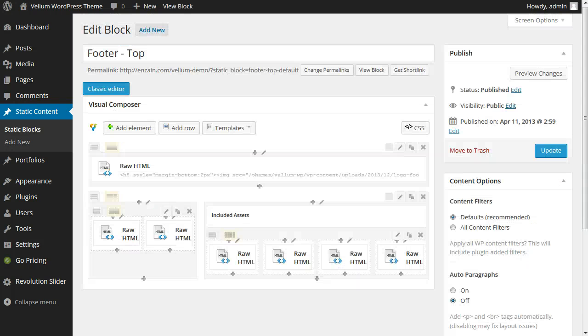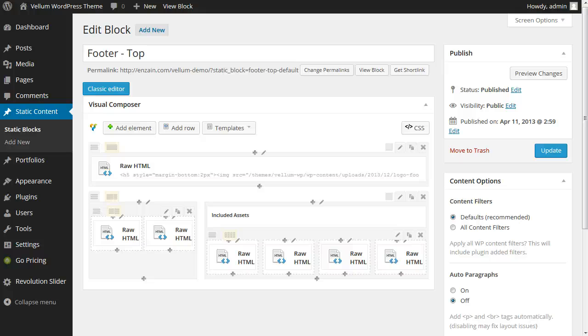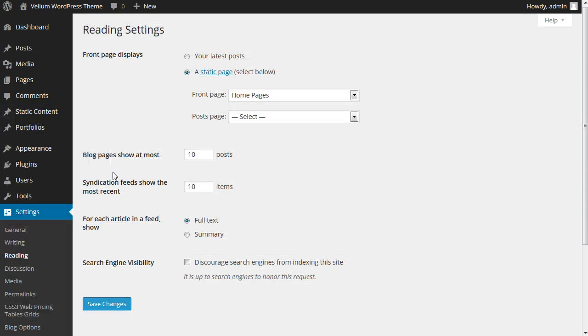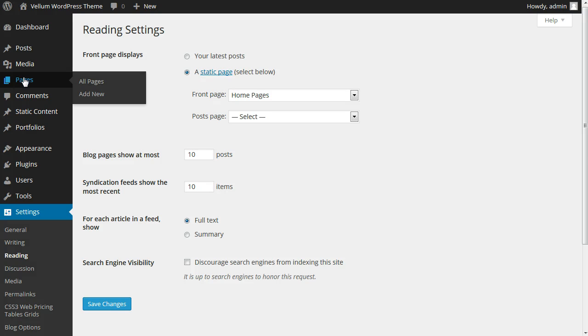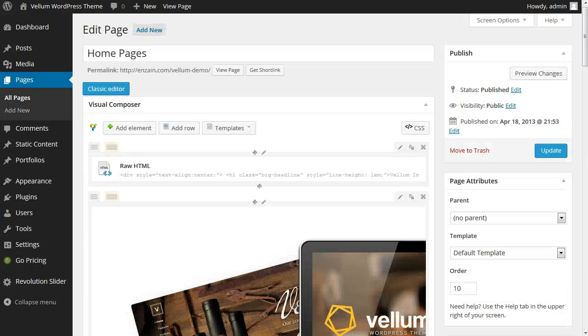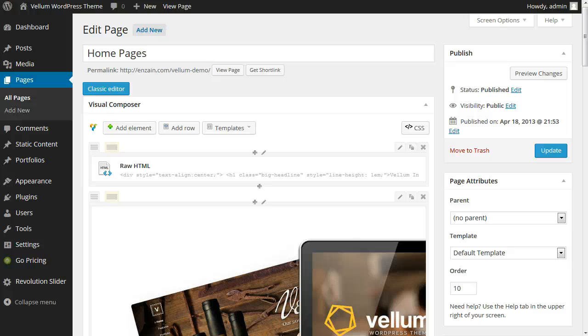This covers all the Vellum-specific areas of your homepage. To modify your page content, check the reading settings of WordPress to see what page is assigned. The front page is set to a page named home pages. Go to your WordPress pages area and open this page to do your main content editing. Now you have everything you need to start customizing your own homepage.